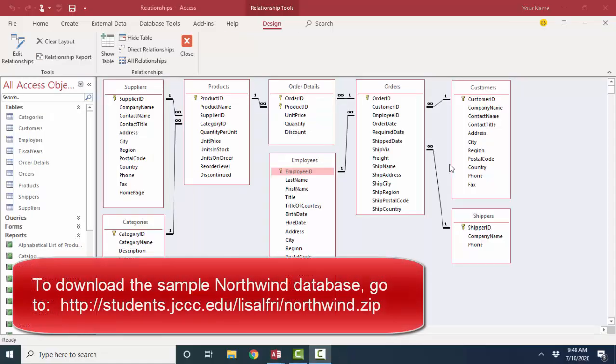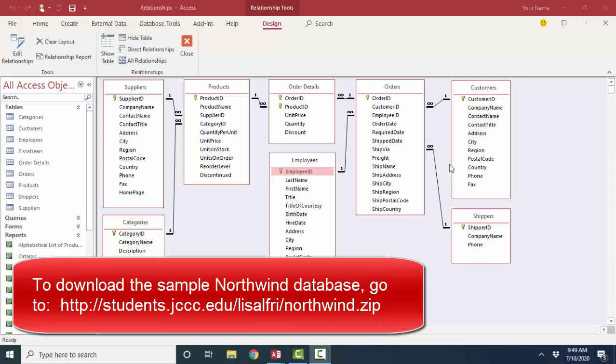In summary, a healthy relational database starts with relationships between the tables, one-to-many relationships with referential integrity enforced. Then data entry, querying, and reporting will all be at a higher level of integrity, and your database will also perform at top speed.